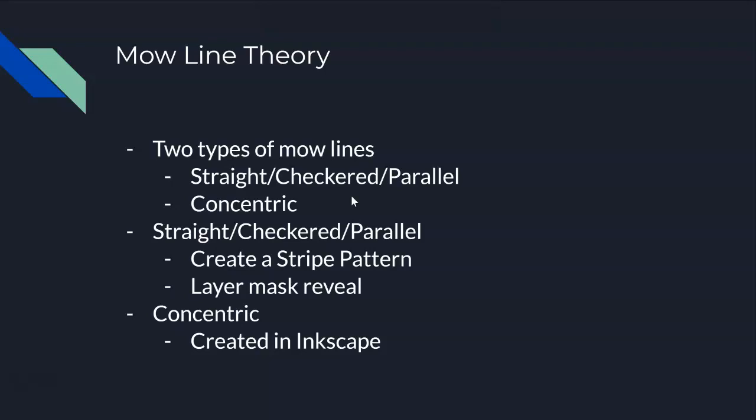The first type is the straight checkered slash parallel mow lines. The mow lines themselves are straight, but sometimes they're a checkered pattern.